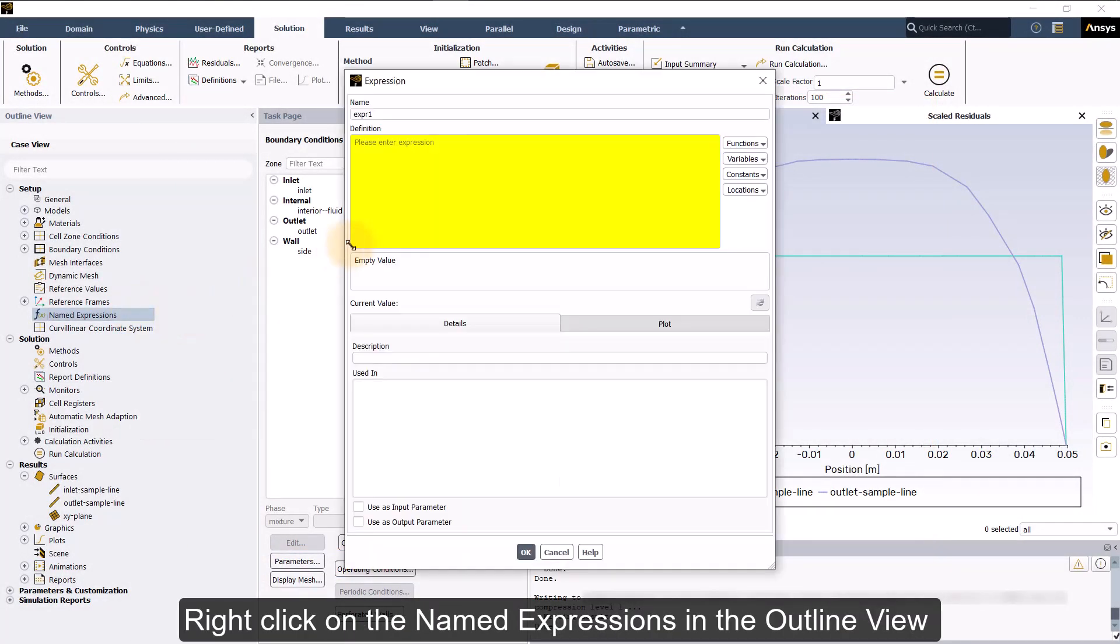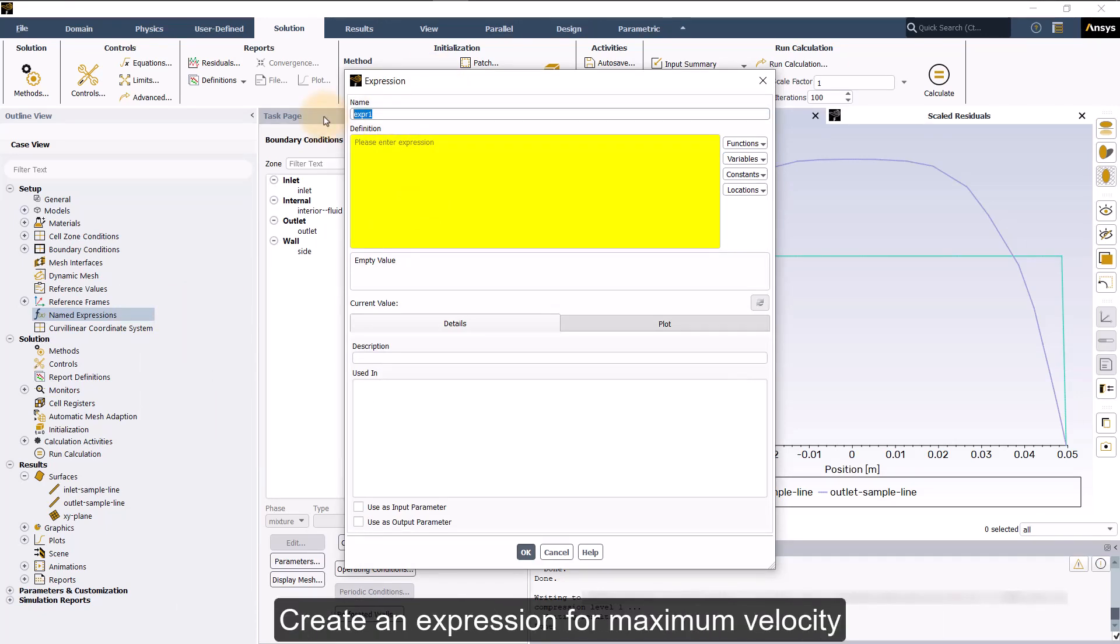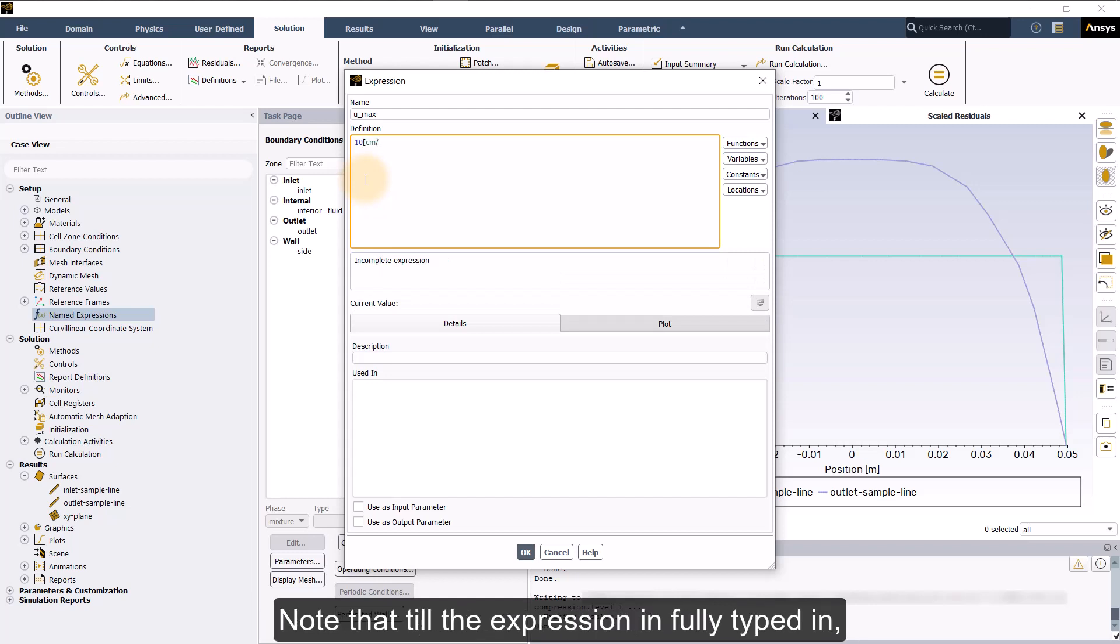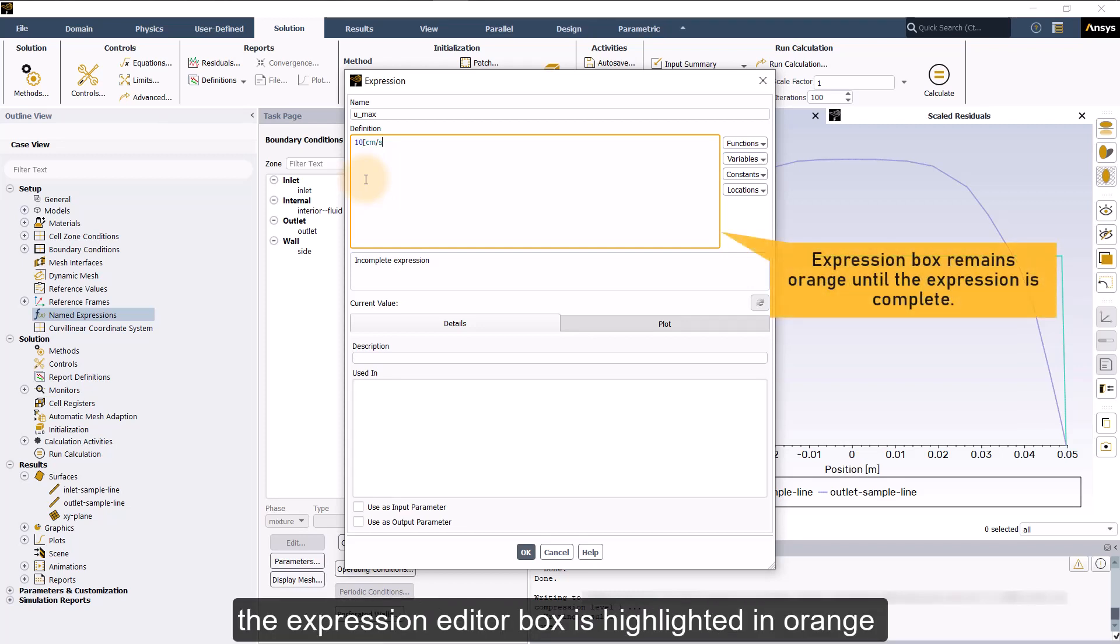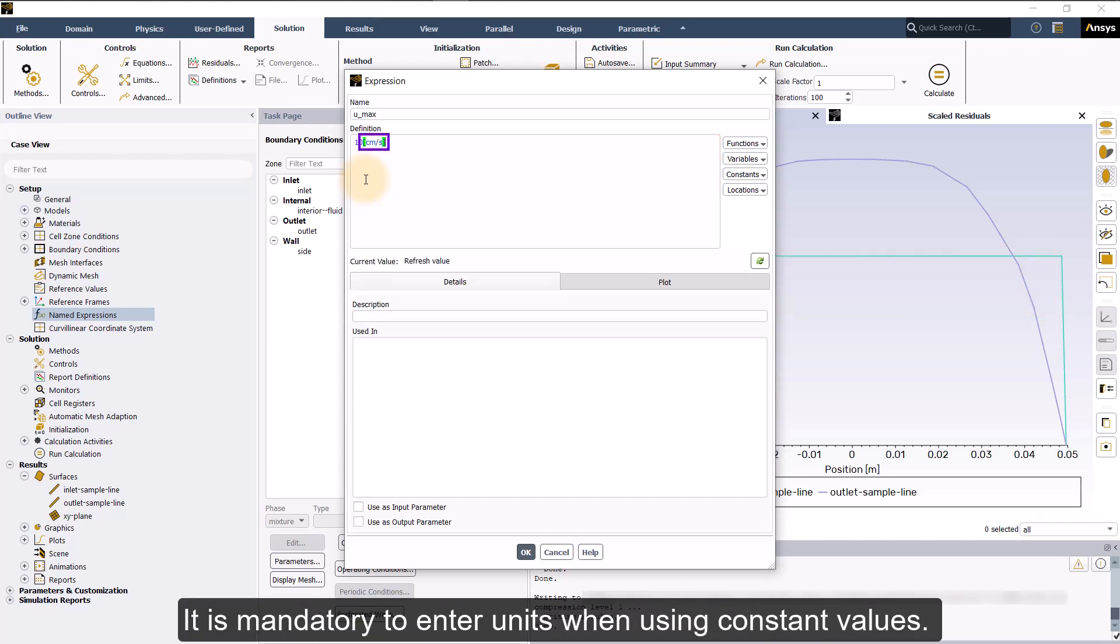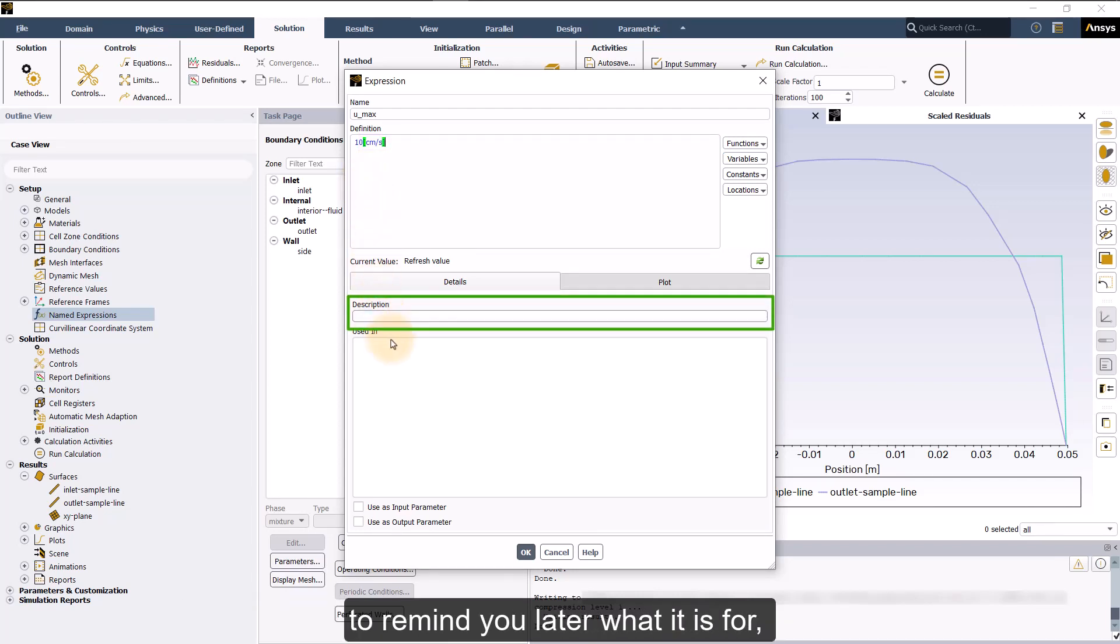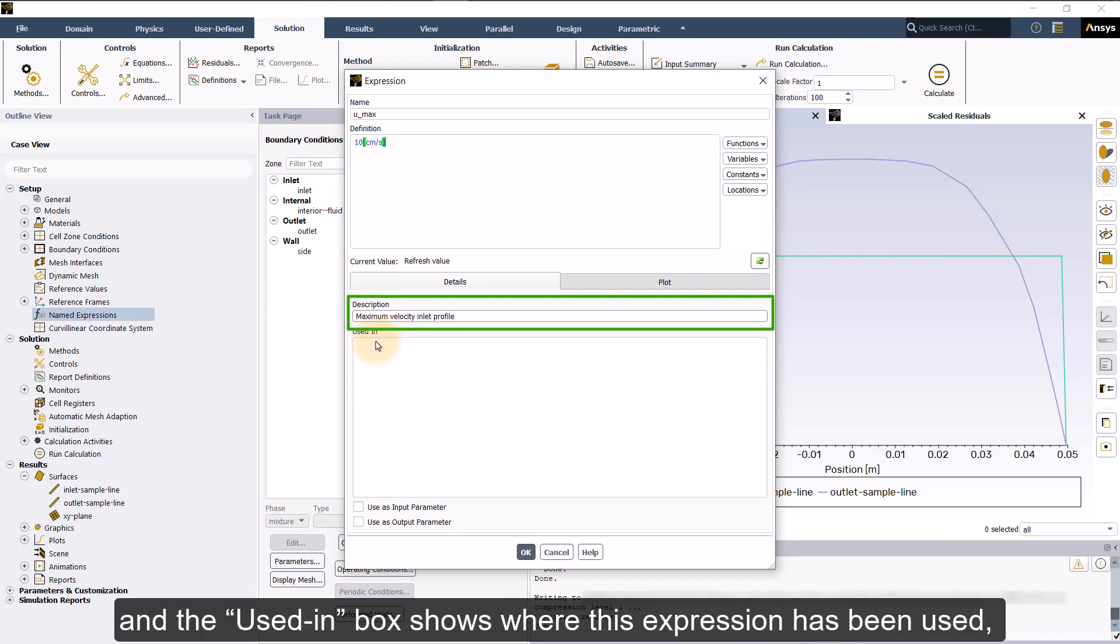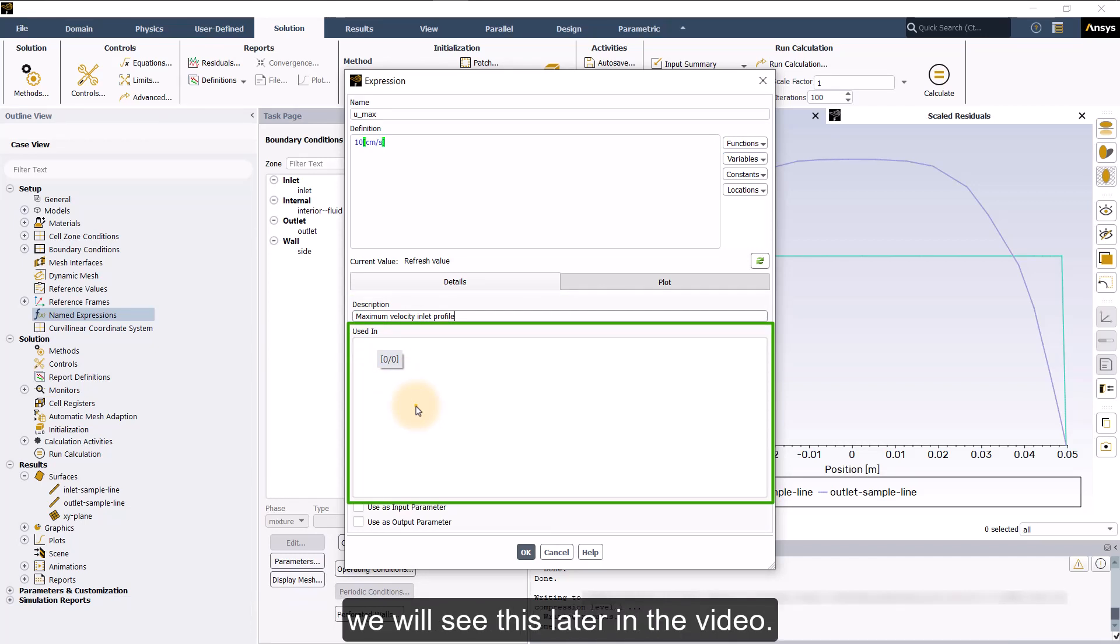Right click on the named expressions in the outline view and insert a new expression. Create an expression for maximum velocity named u_max and set it equal to 10 cm per second. Note that till the expression is fully typed in, including the units, the expression editor box is highlighted in orange, which implies that the expression is still not complete and at the moment it's not valid. It is mandatory to enter units when using constant values. The description box can be used to add a comment to remind you later what it is for, such as maximum velocity inlet profile. And the used in box shows where this expression has been used. We will see this later in the video.